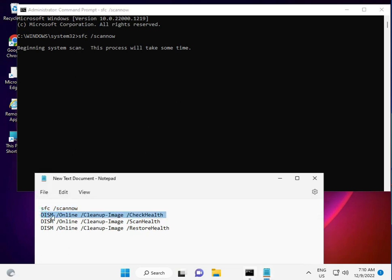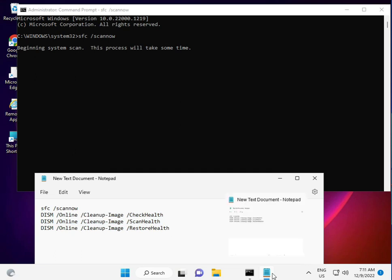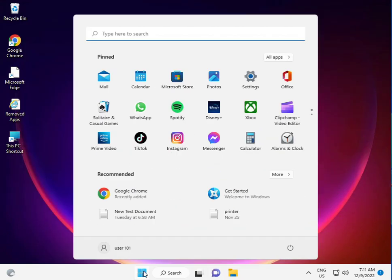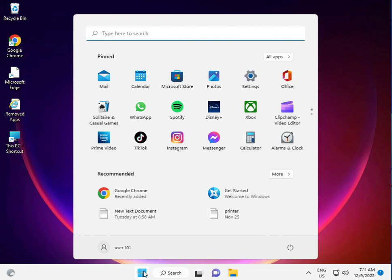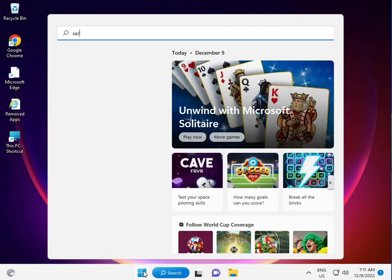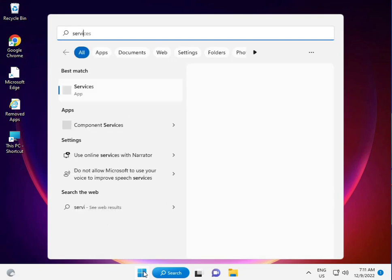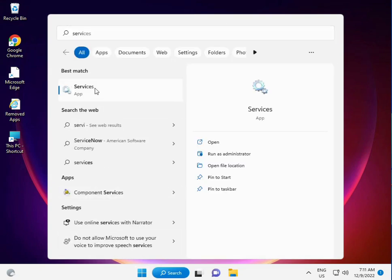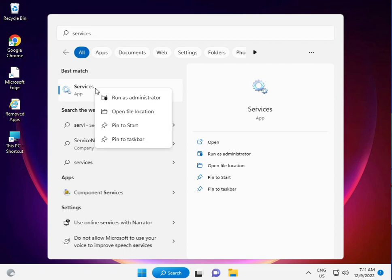Now I'm giving you a second method. Again, click the Start button, type Services, and right-click to run as administrator.